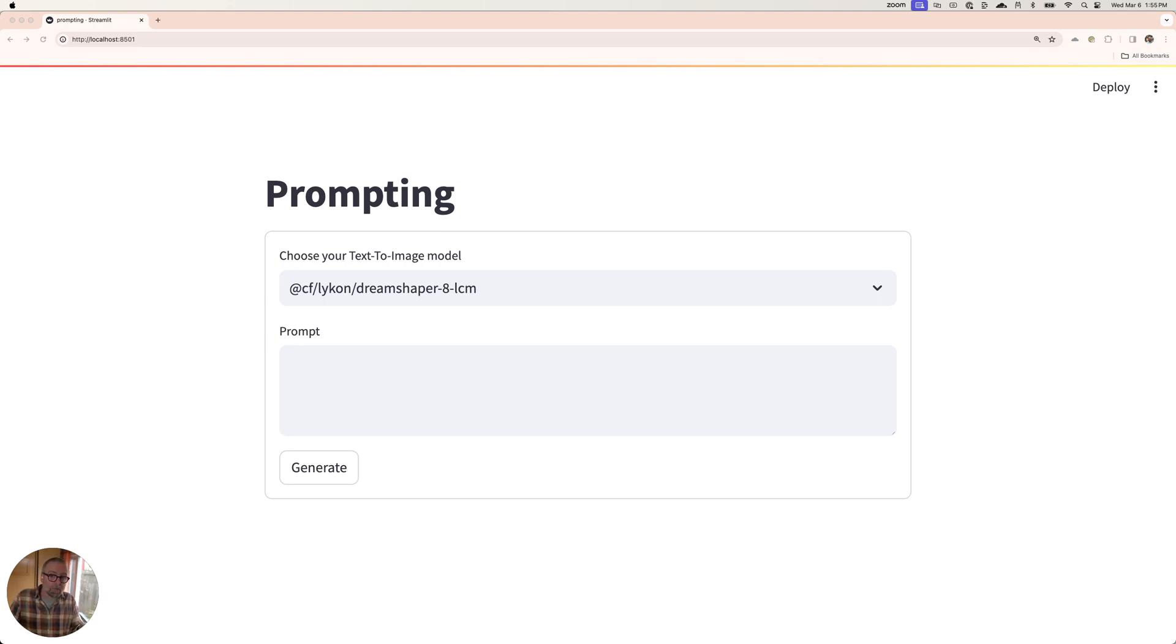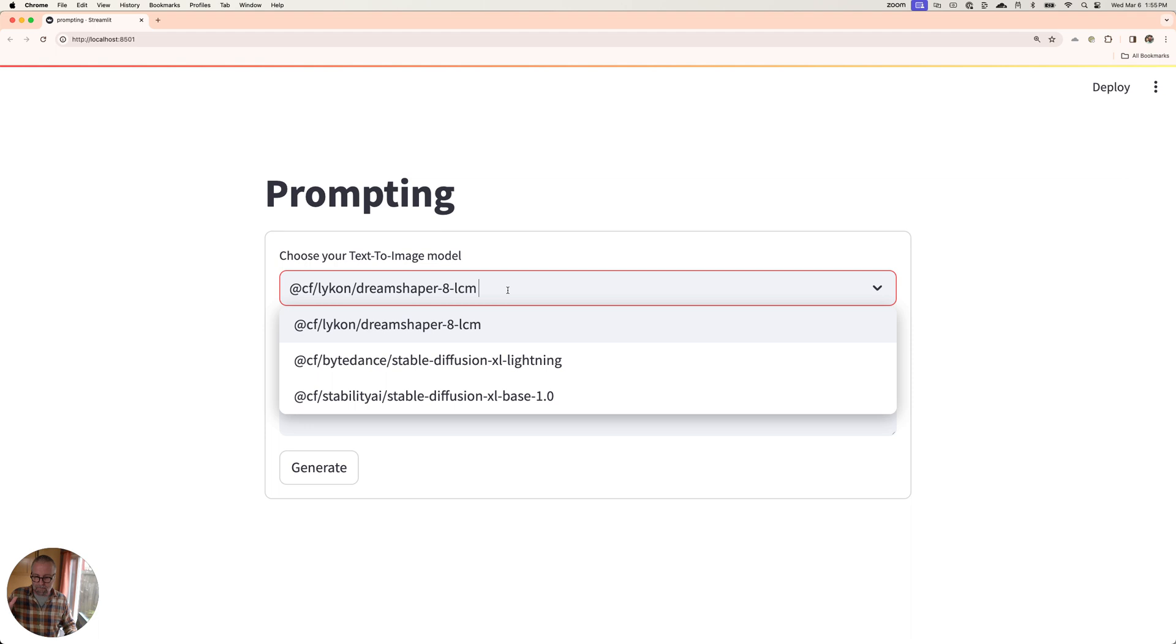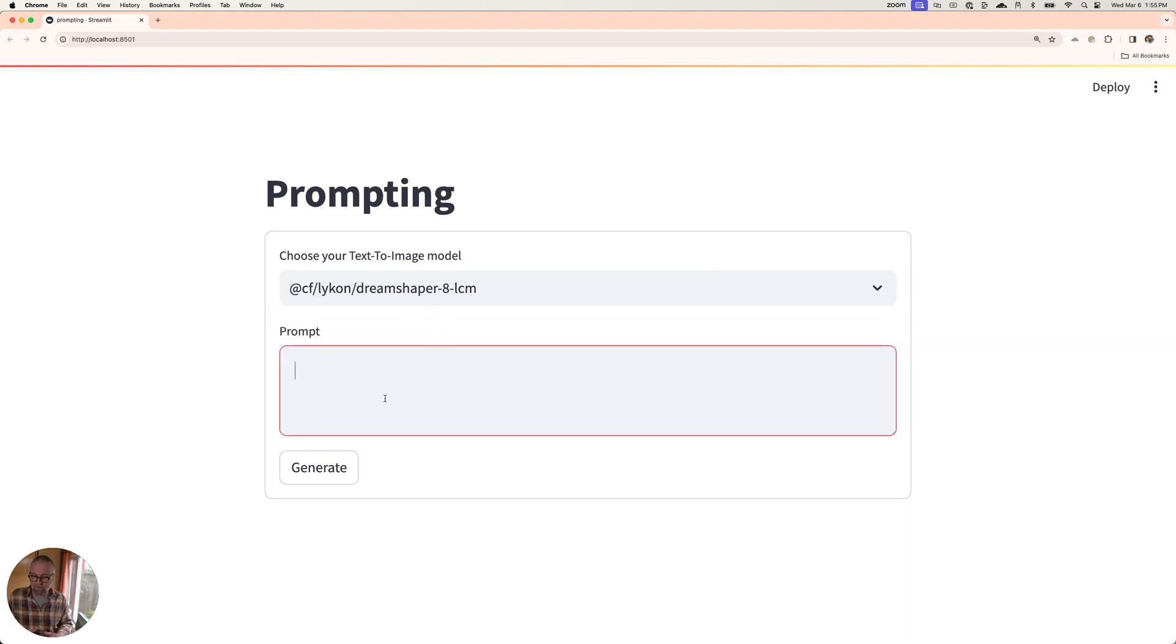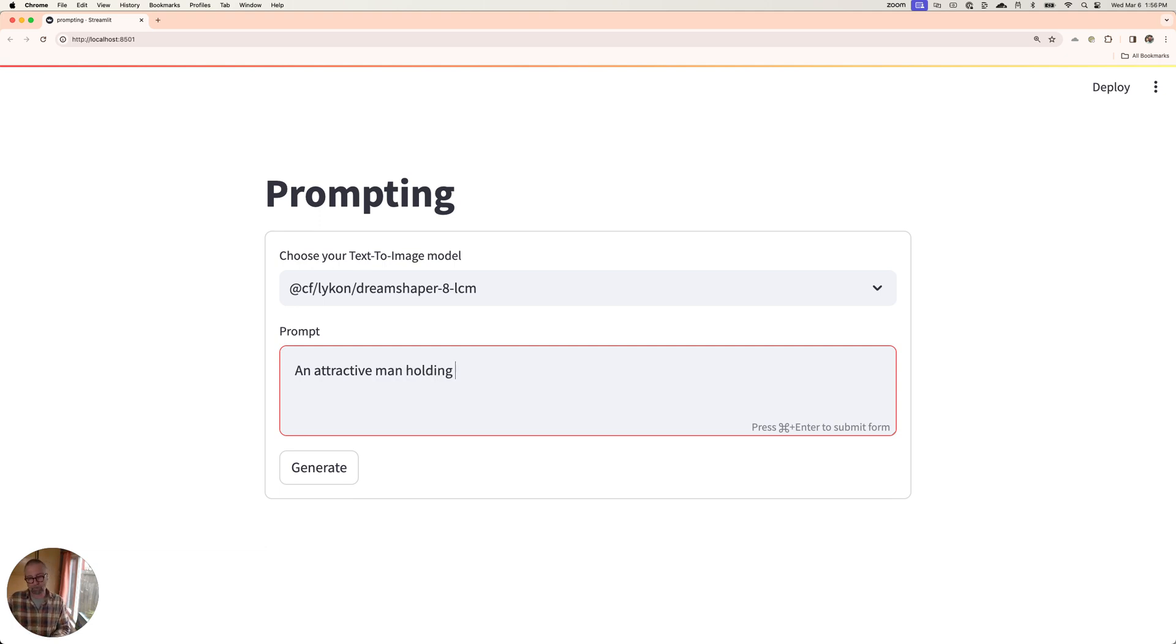So I was thinking, why don't we create a little fake profile photo here of that? I'm using stable diffusion. We've got this DreamShaper one. I'm going to keep it here. This is also a stable diffusion model. And what I'm going to do is I'm going to say an attractive man. We want him to be attractive, right? Otherwise, what's the point? An attractive man holding a fish. What happens? So I'm going to press generate.